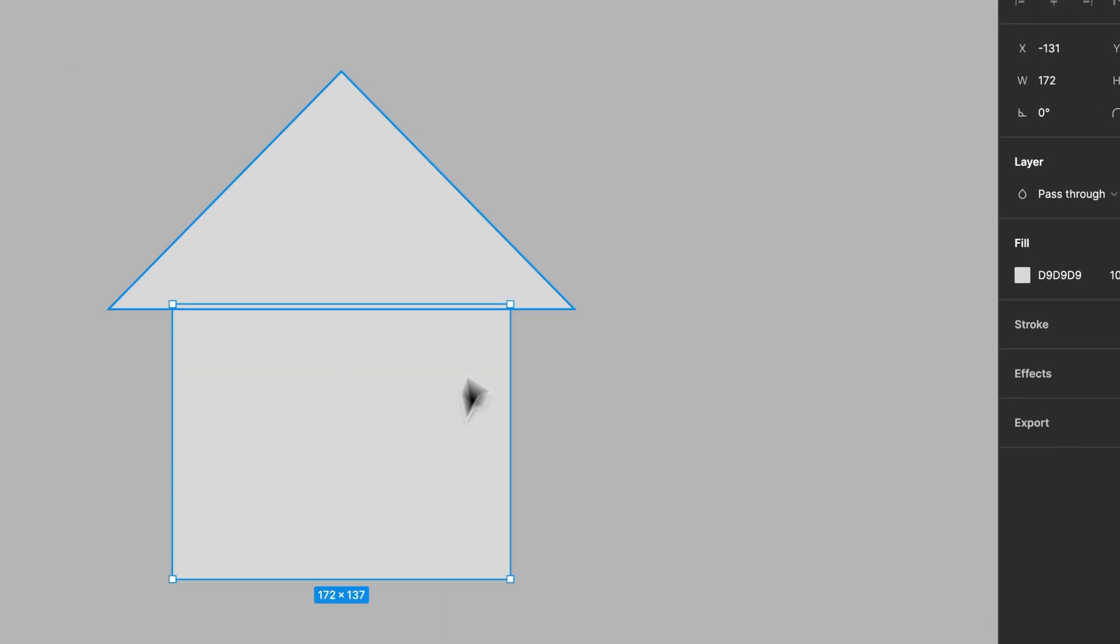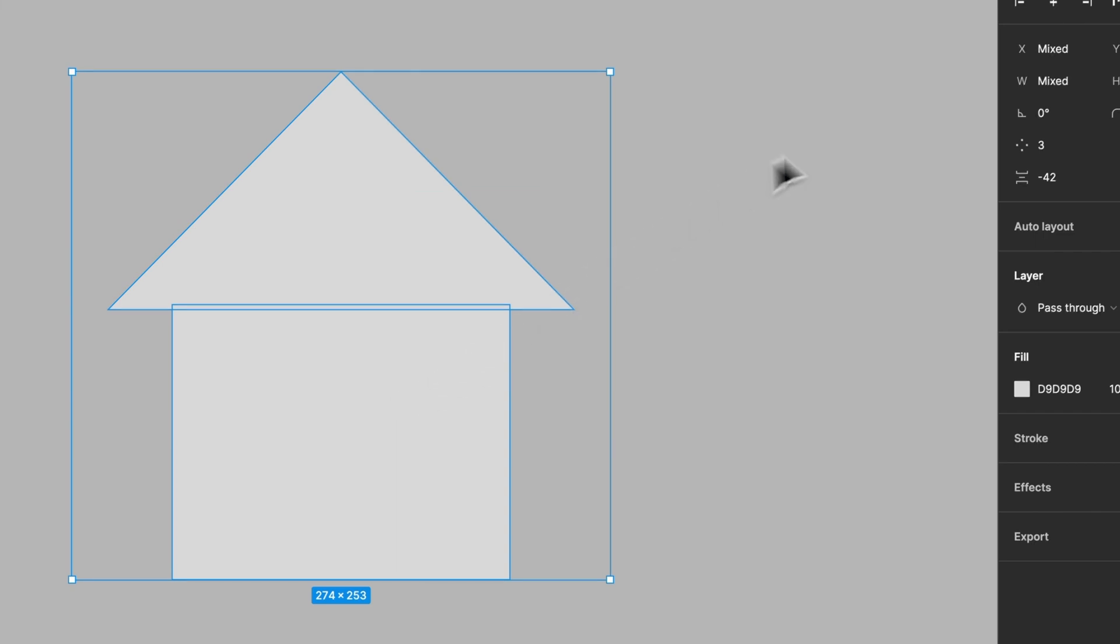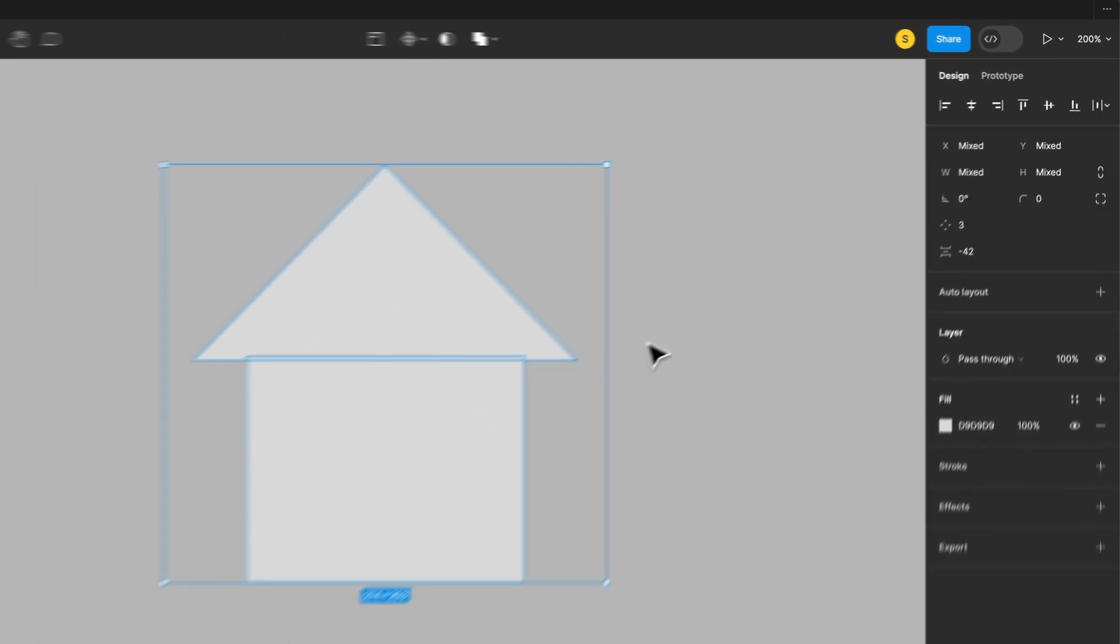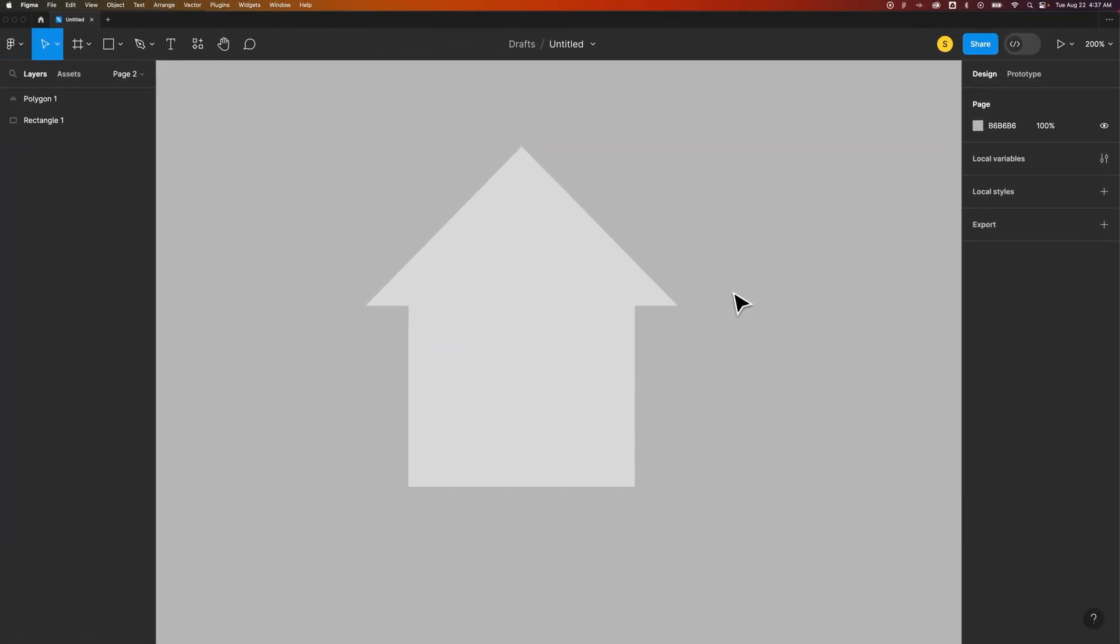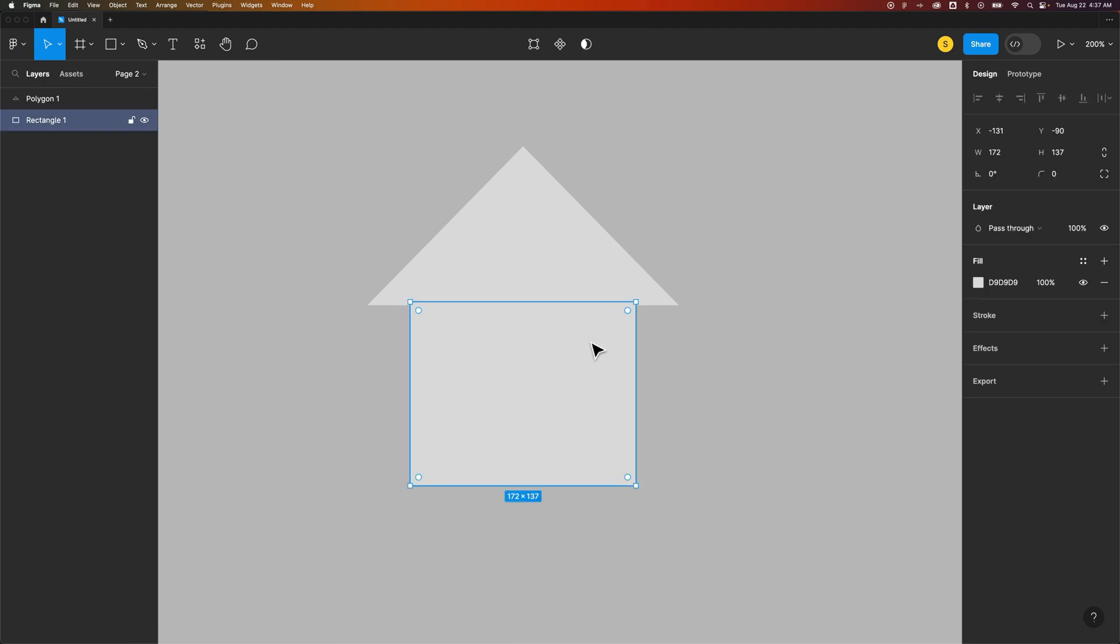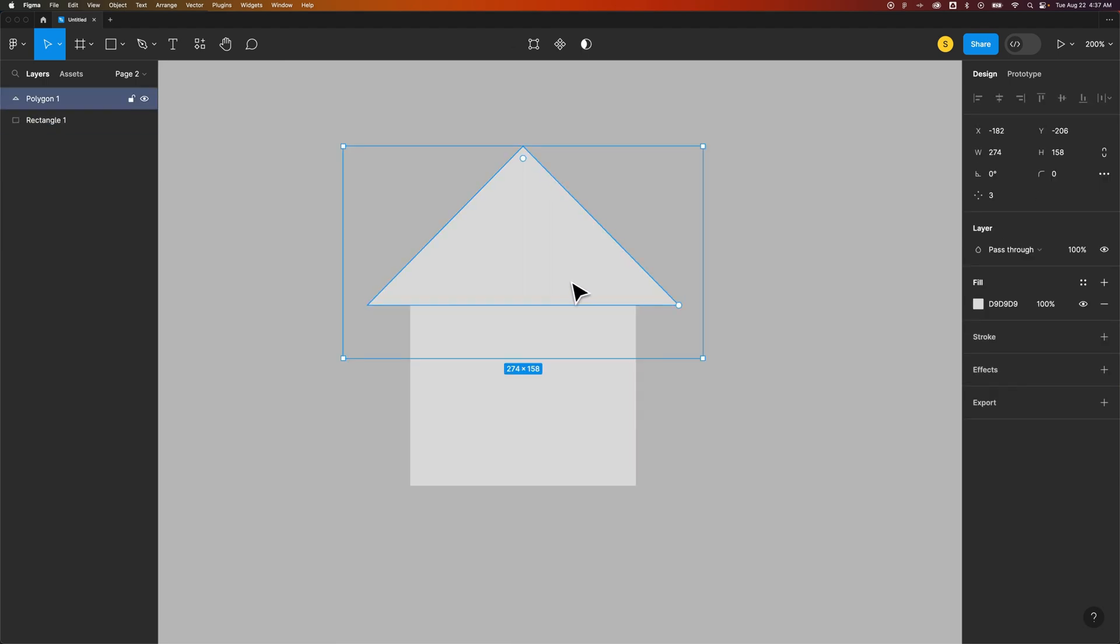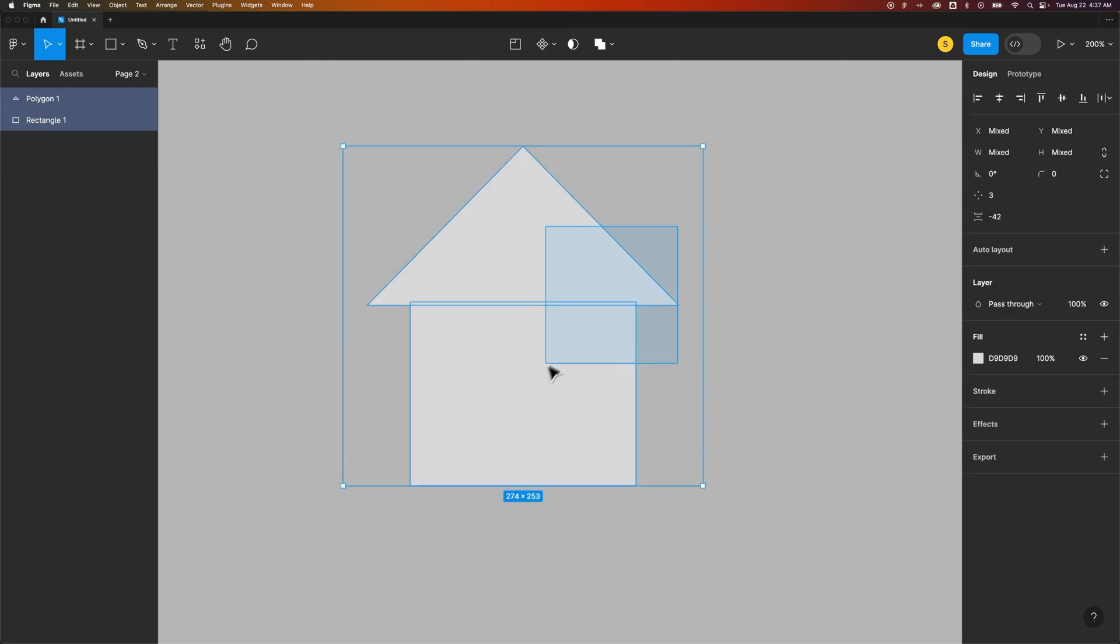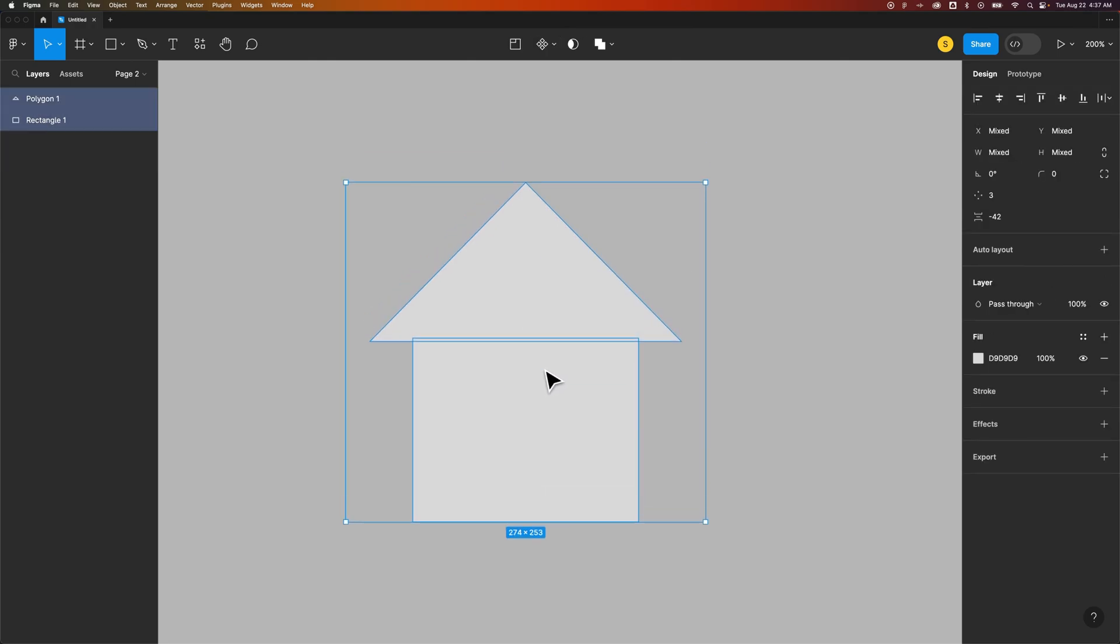Now if I put them together and make sure they're centered, it kind of looks like a little house, maybe an up arrow, but right now they're two separate elements. So if I want to blend these together and merge them together, I would select both.